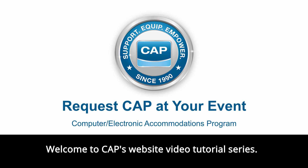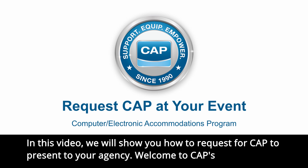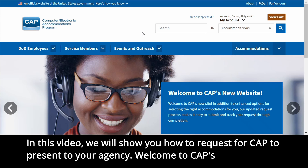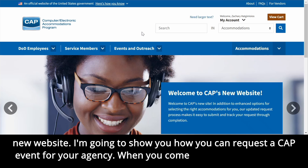Welcome to CAP's website video tutorial series. In this video, we will show you how to request for CAP to present to your agency. Welcome to CAP's new website. I'm going to show you how you can request a CAP event for your agency.